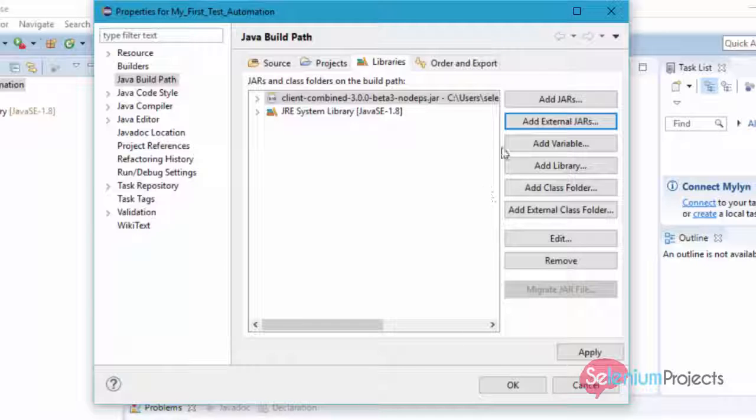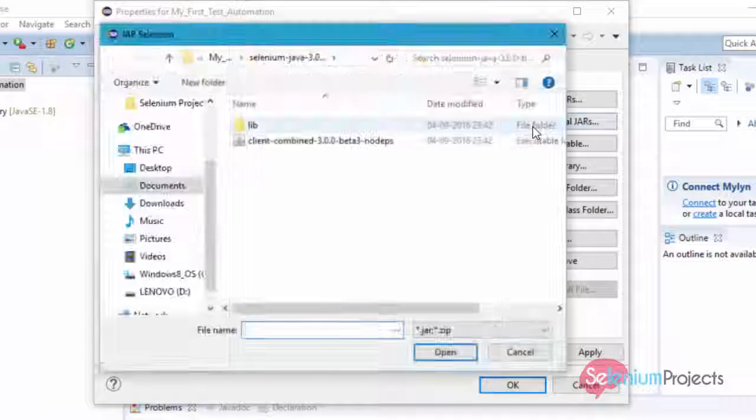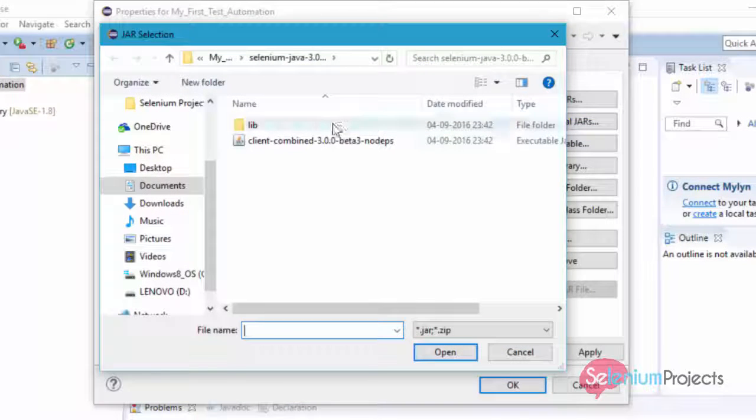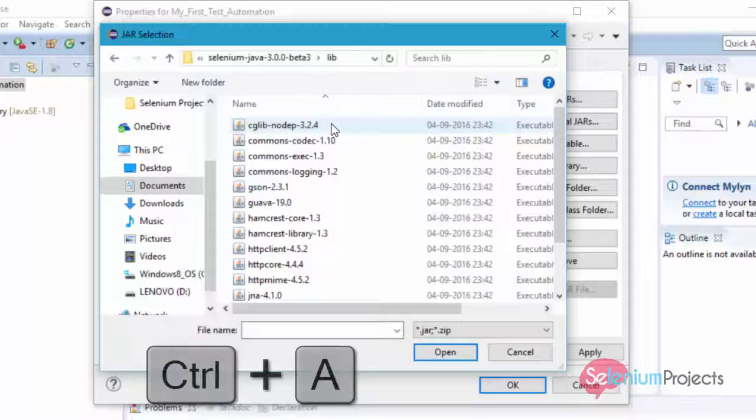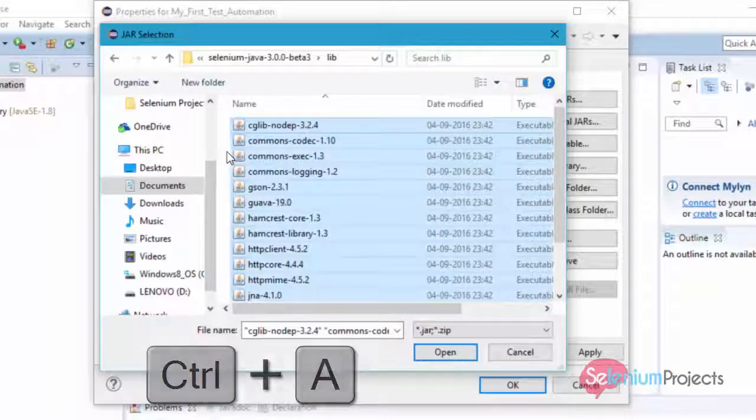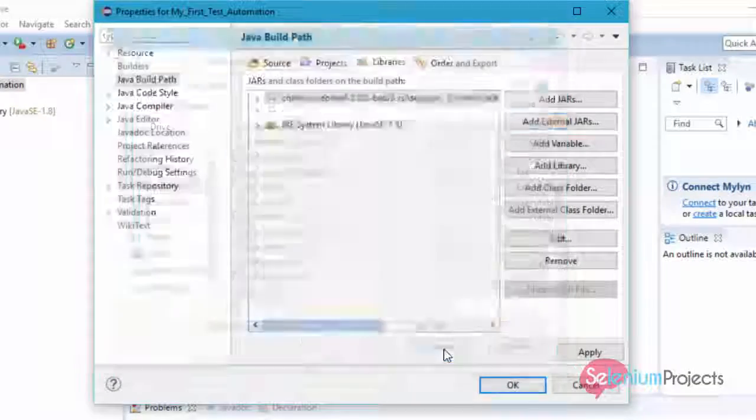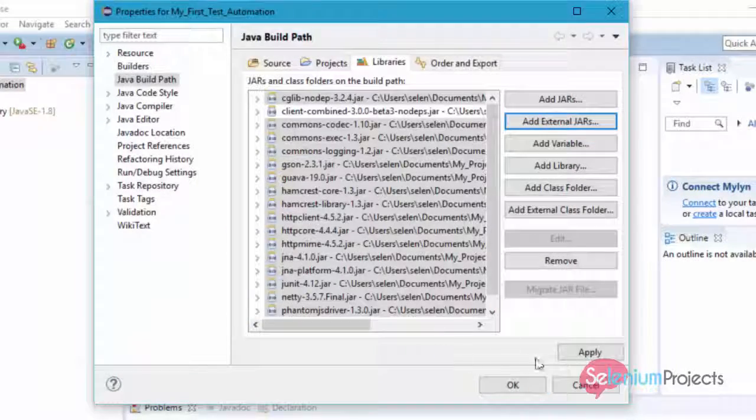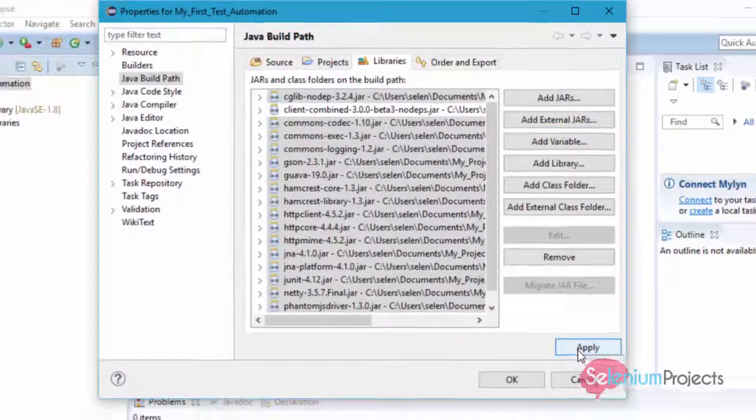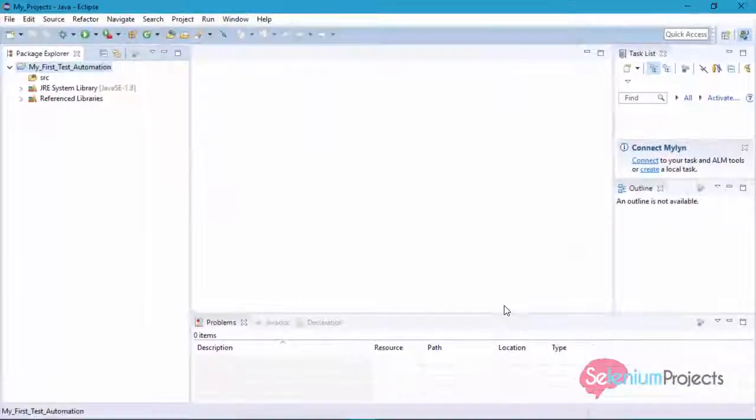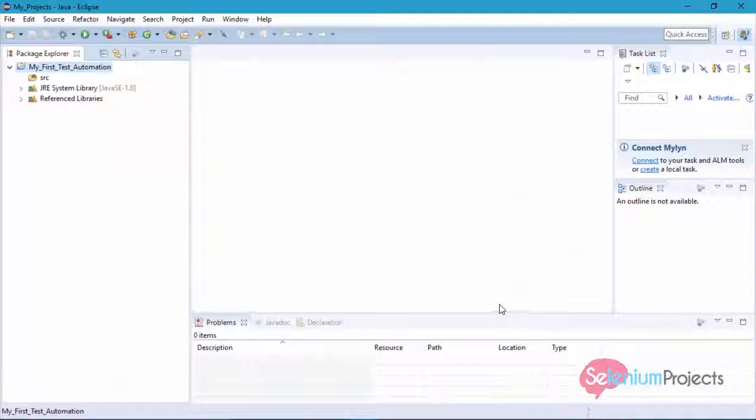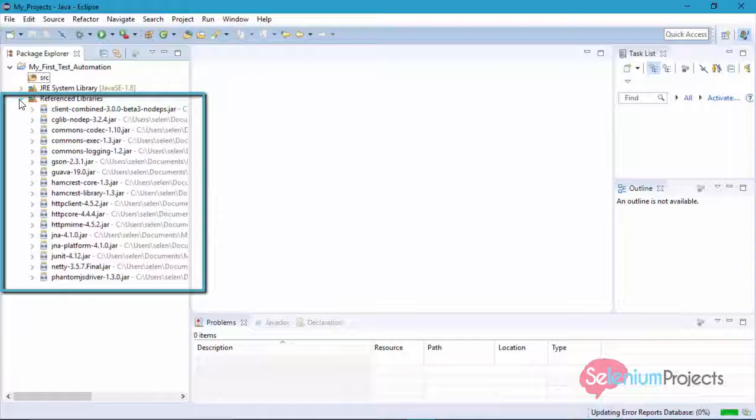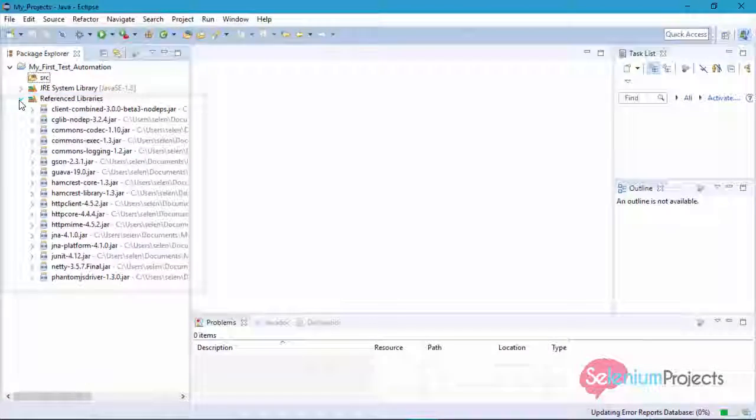After adding all files, click on Apply, then OK button. Now you can see that the Selenium WebDriver files are added to your project.